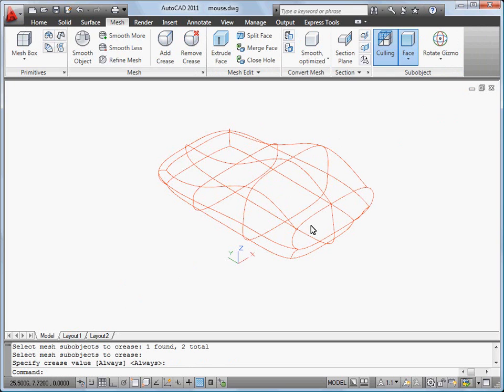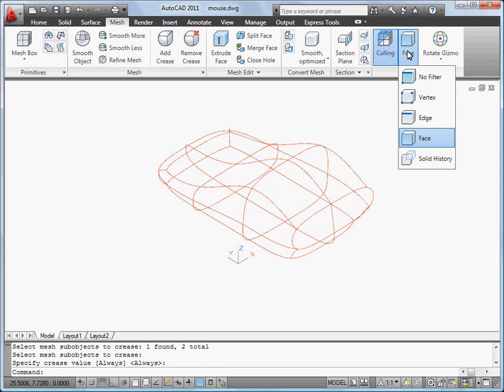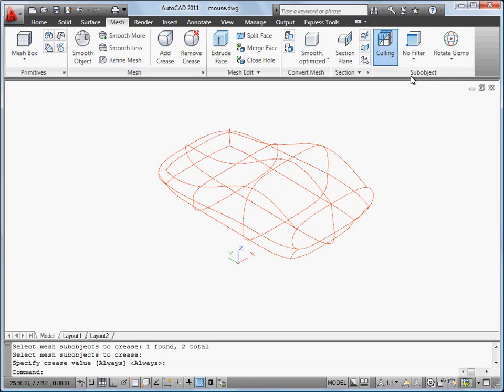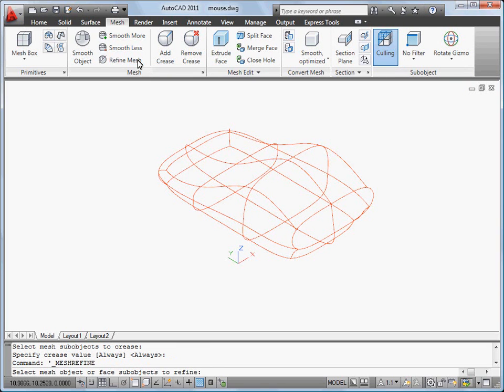Finally, I'm going to refine my mesh object to increase the level of smoothness. I turn off the face filter and click Refine Mesh. Then I select my object and press Enter.